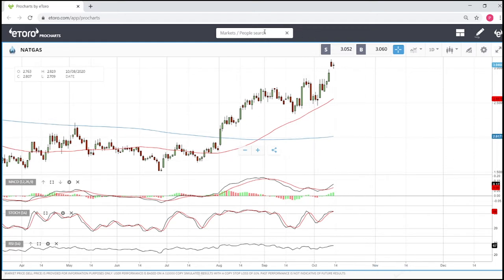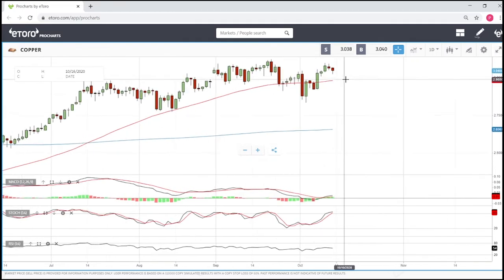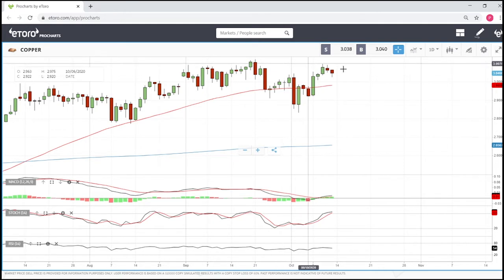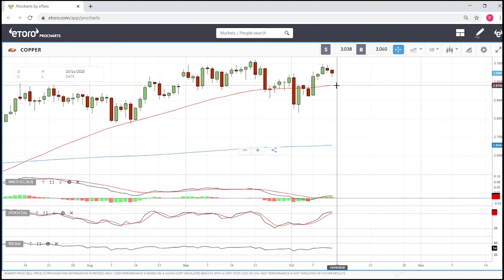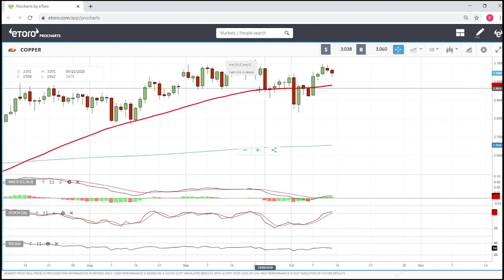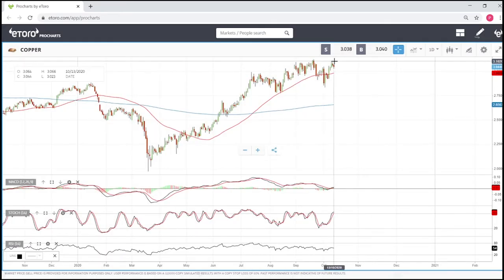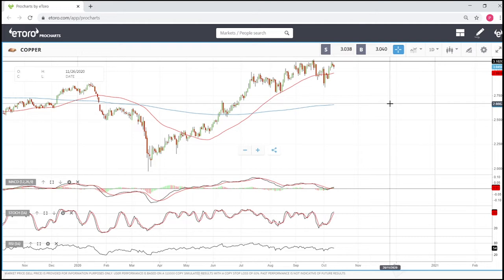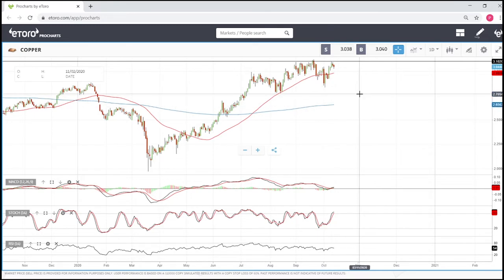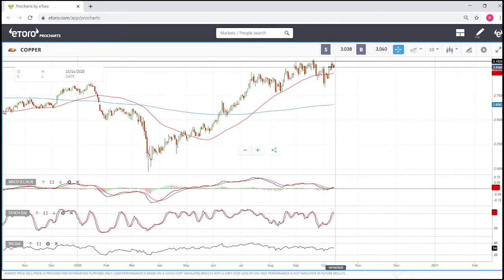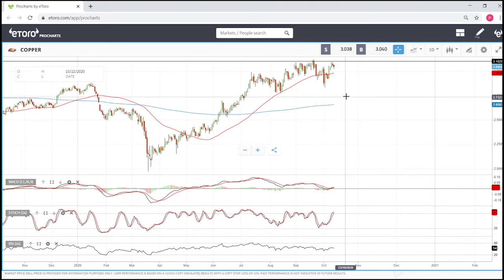Looking at copper — as we said yesterday, it looks like we ran into resistance again around 3.1. At this point we are almost certainly going to visit the 50 moving average. It has been previous support but it looks like these are the highs of copper for the time being. If we have a slowdown in the world economy and an appreciation of the US dollar, we will see copper fall significantly. The estimate for copper is around the 200 moving average at 2.6.